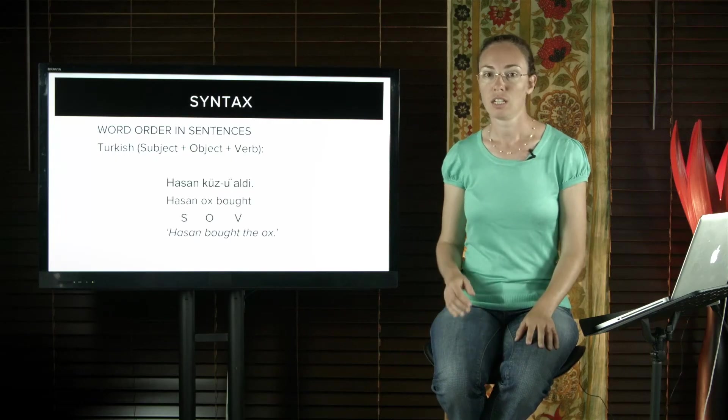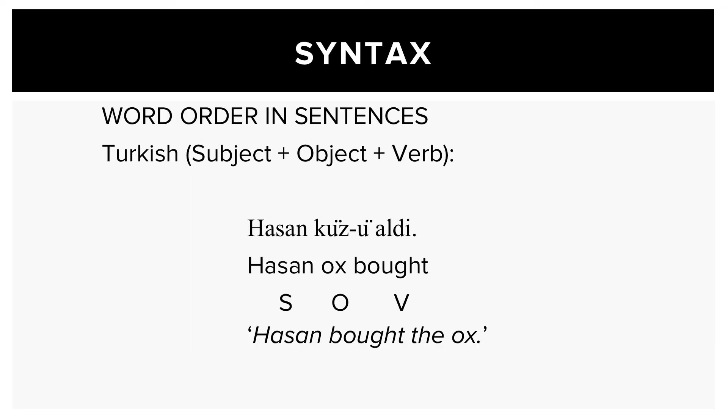Turkish is a subject-object-verb language. So Hassan ox bought, meaning Hassan bought the ox.